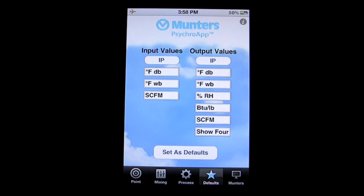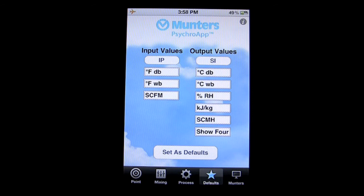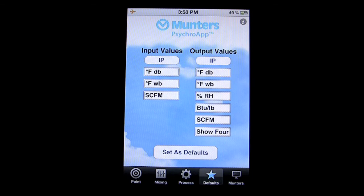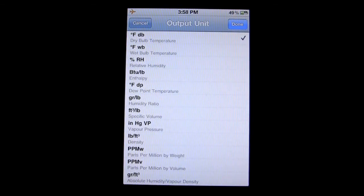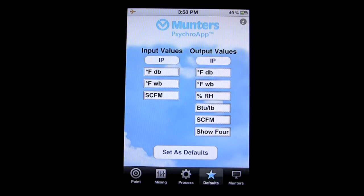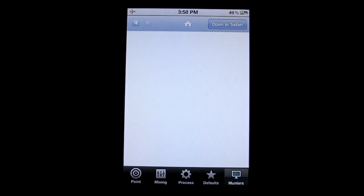Down in the Defaults section, the information is either in the International System or English Imperial Units. Currently, IP represents English Imperial Units. You can change that to the International System of Units, which is the SI setting. You can go through and tap on other settings to set those as defaults, and you can also check out more about Munters and go to their website.